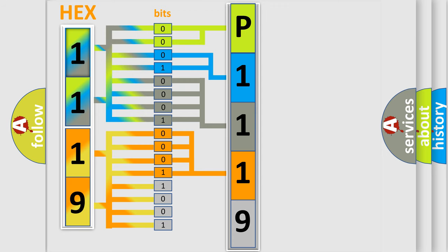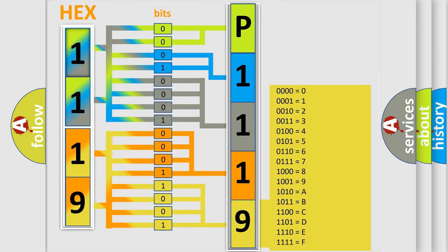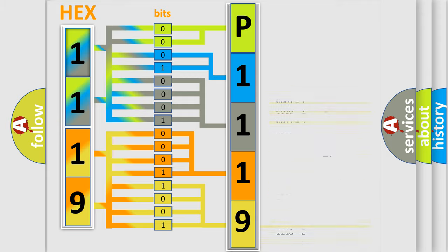A single byte conceals 256 possible combinations. We now know how the diagnostic tool translates the received information into a more comprehensible format.